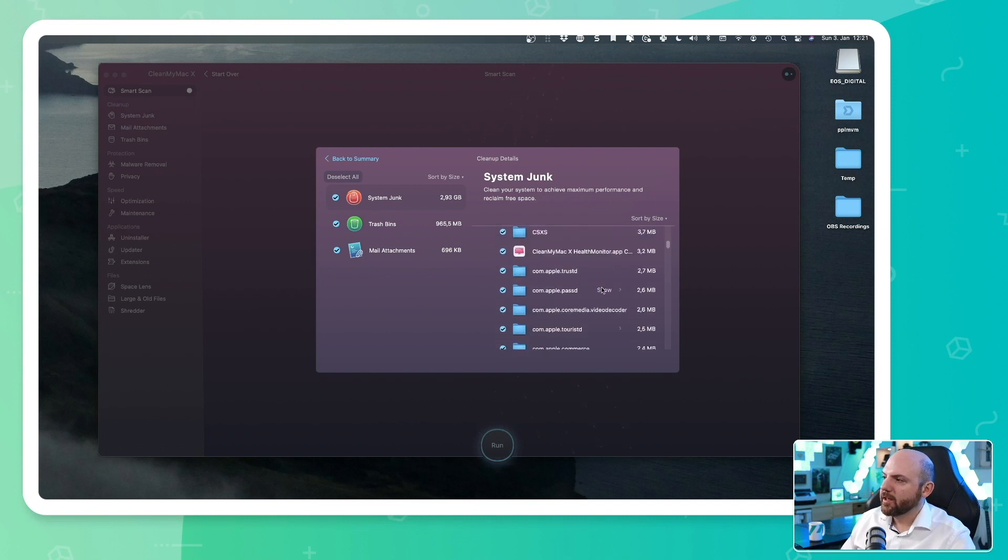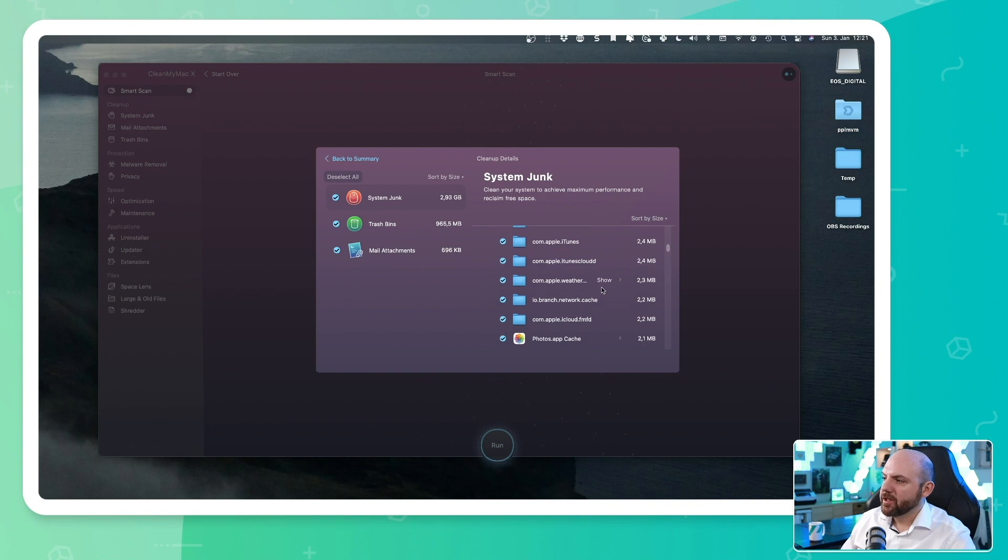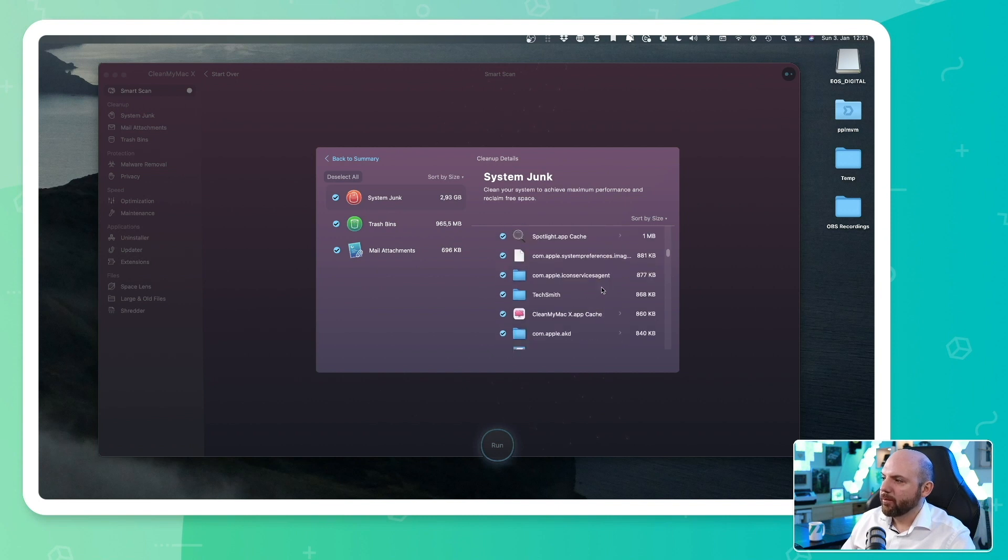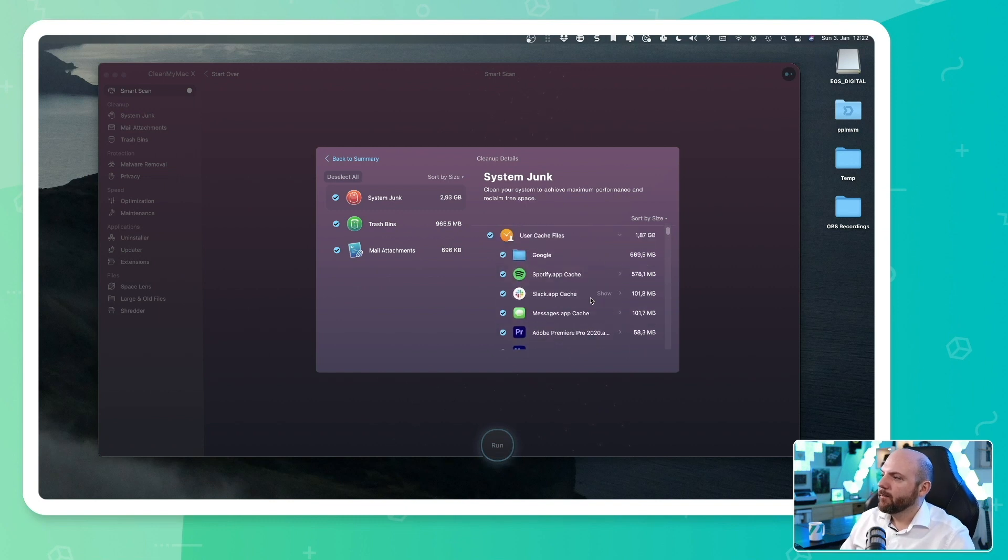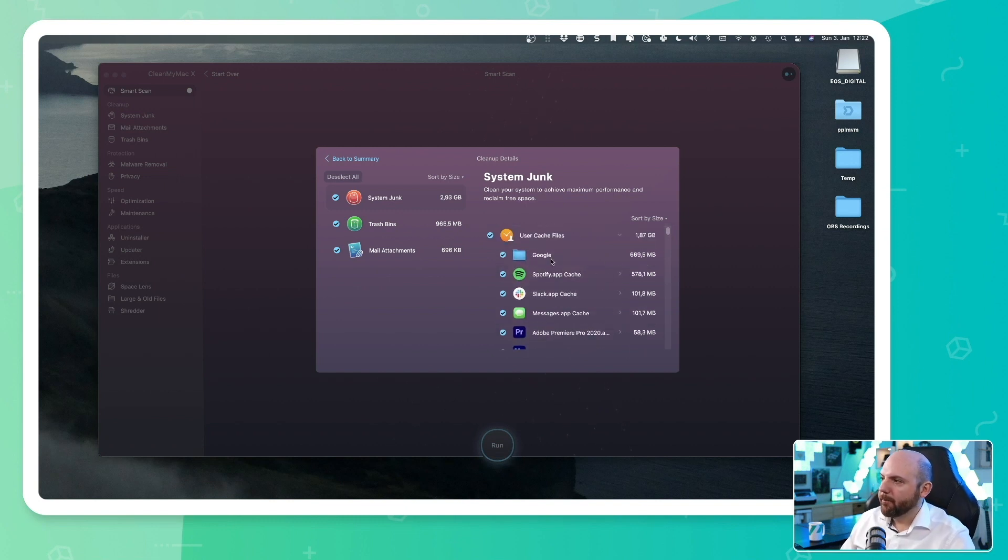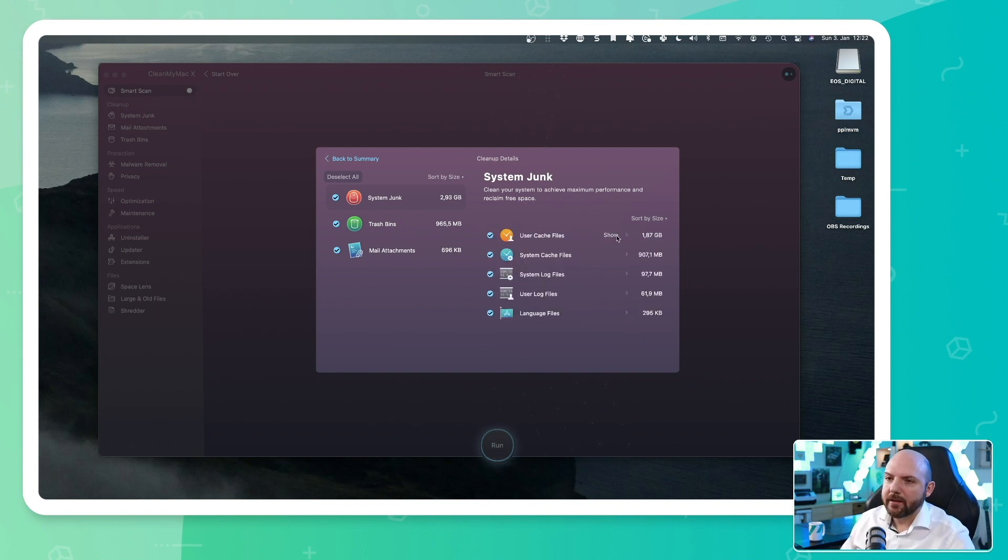So cache files are actually information that is stored temporarily somewhere so applications will start quicker, but over time it can fill up and it is worth deleting. It will just create new cache files then later on.